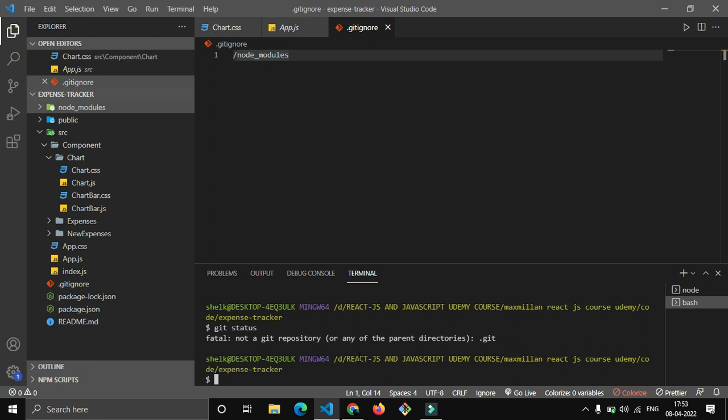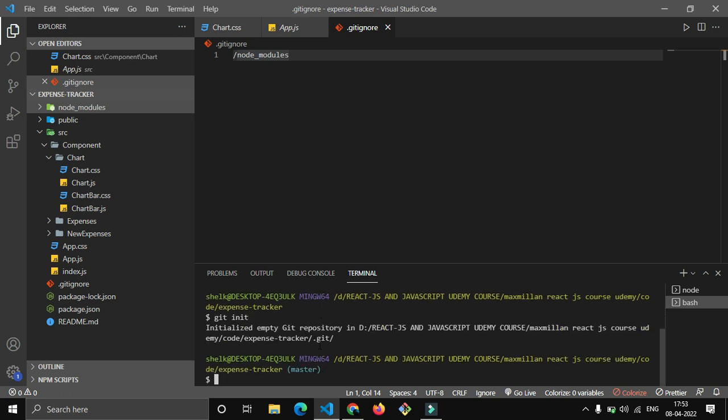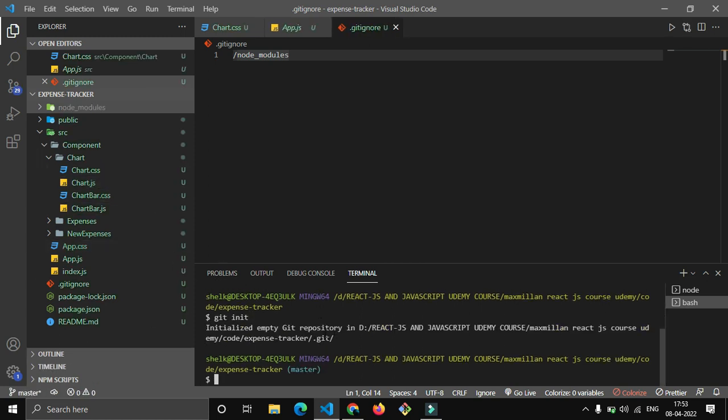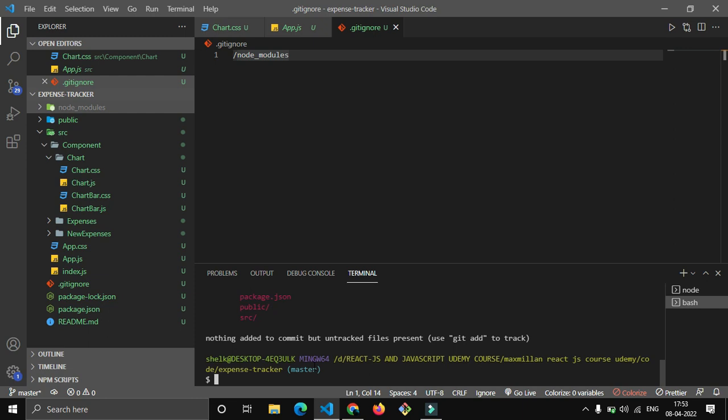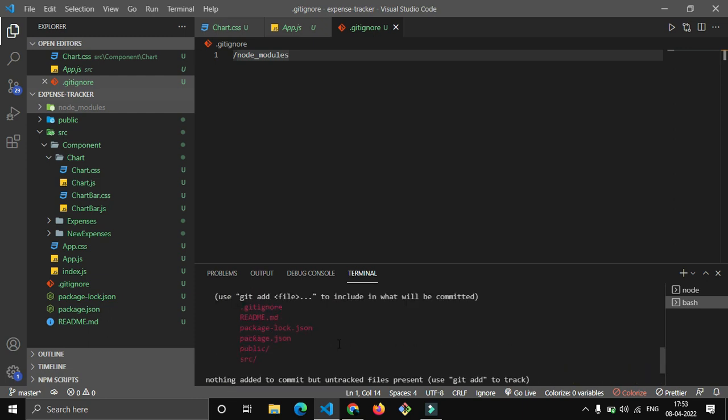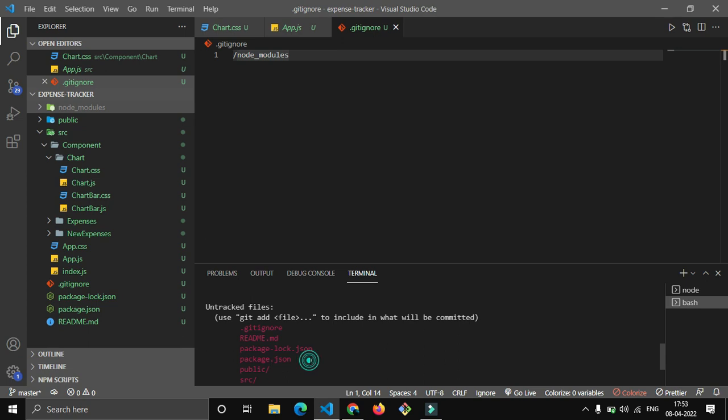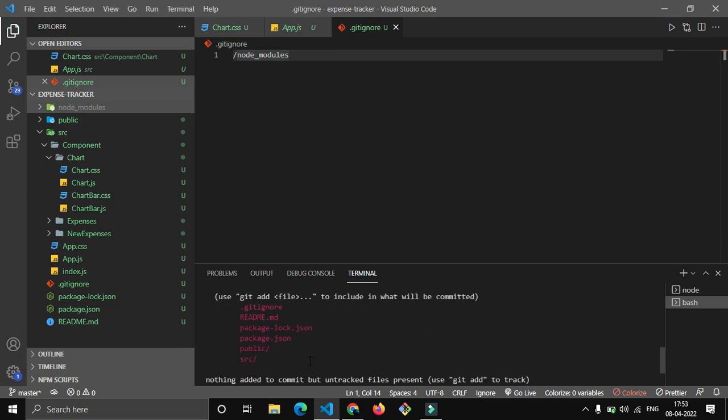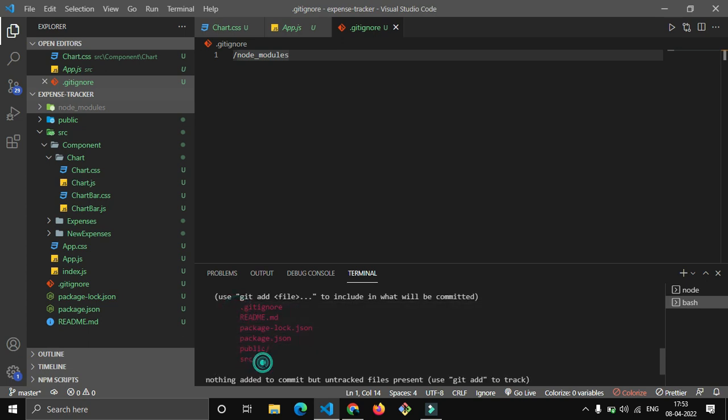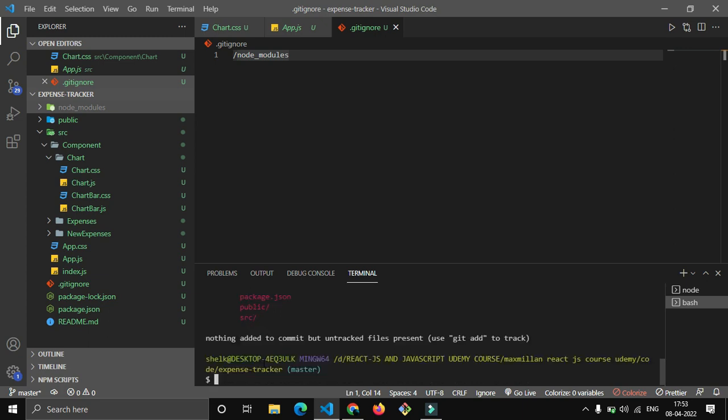So I will have to do it first: git init. It has initialized an empty git repository. Now let's check git status. Can you see this? .gitignore, readme, package-lock.json, package.json, public, and src. This is telling me that these files are yet to be added.